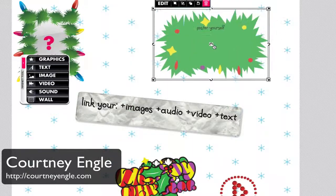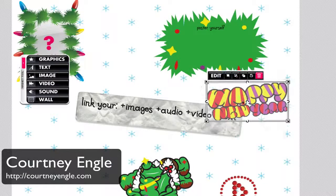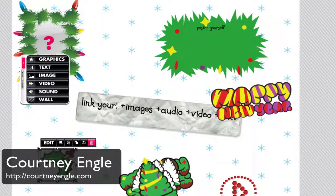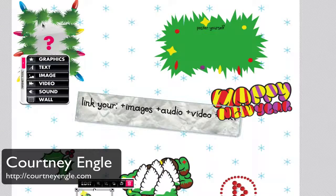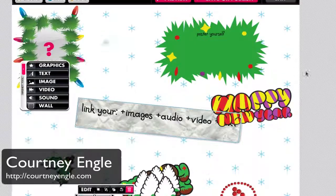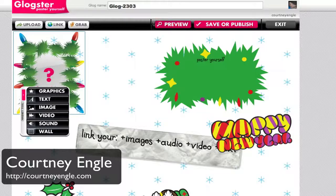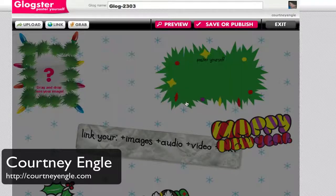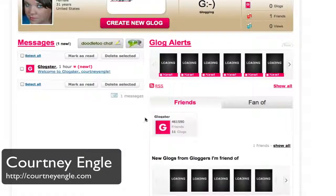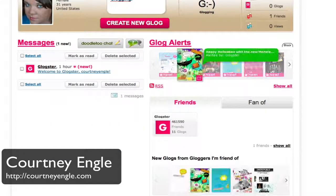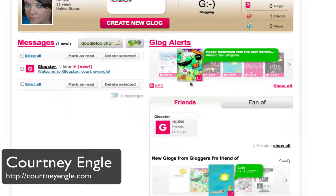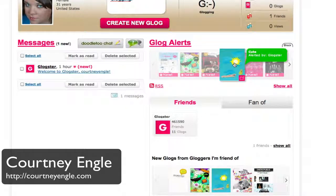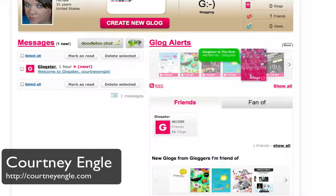Once you have rearranged all of your things on the page, Glogster is just a nice little way to go in and make a poster. You can go back and see what others have done. I'm going to exit this demo and not save it.